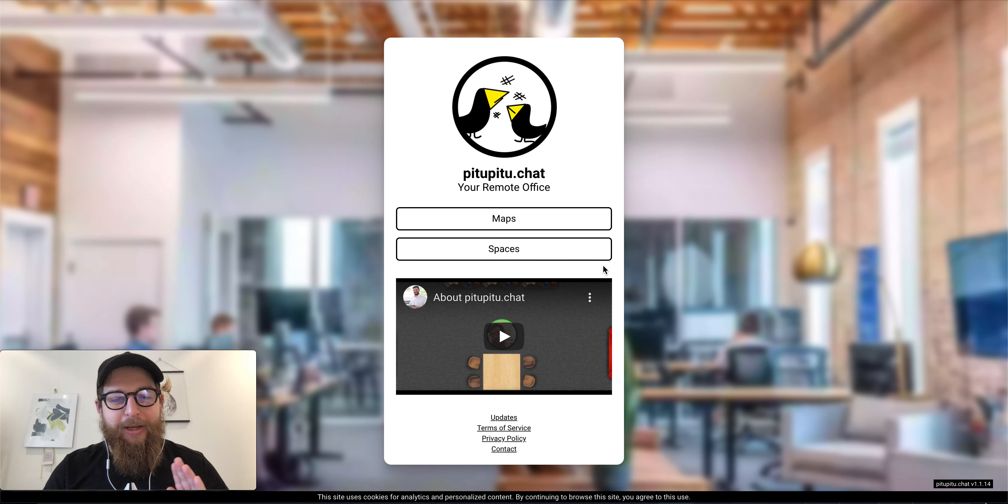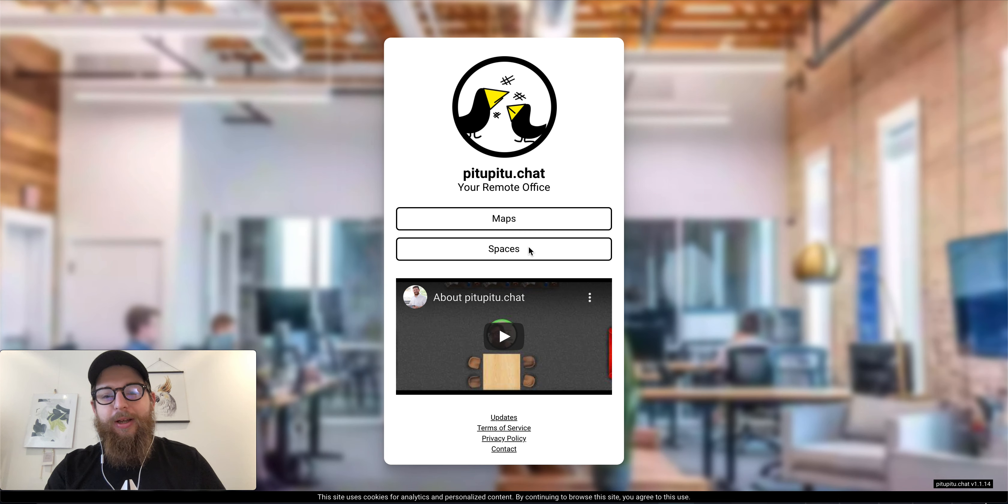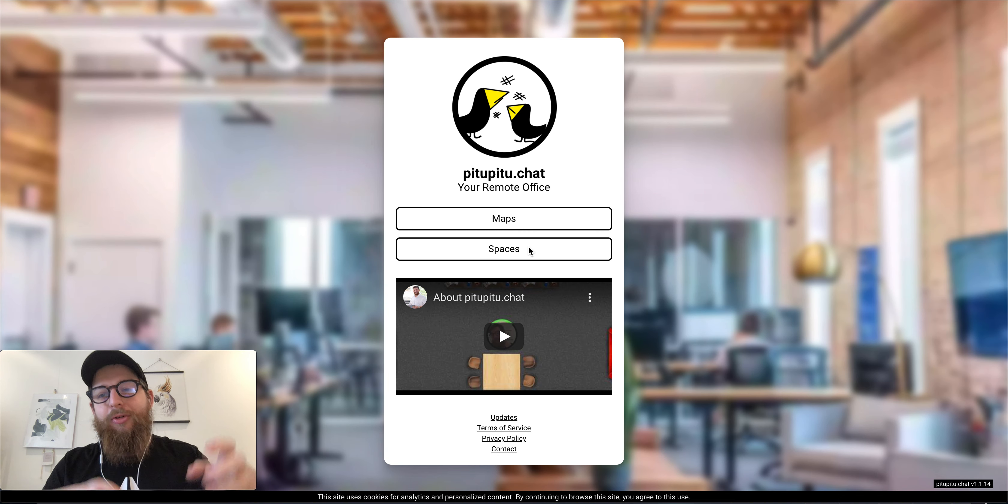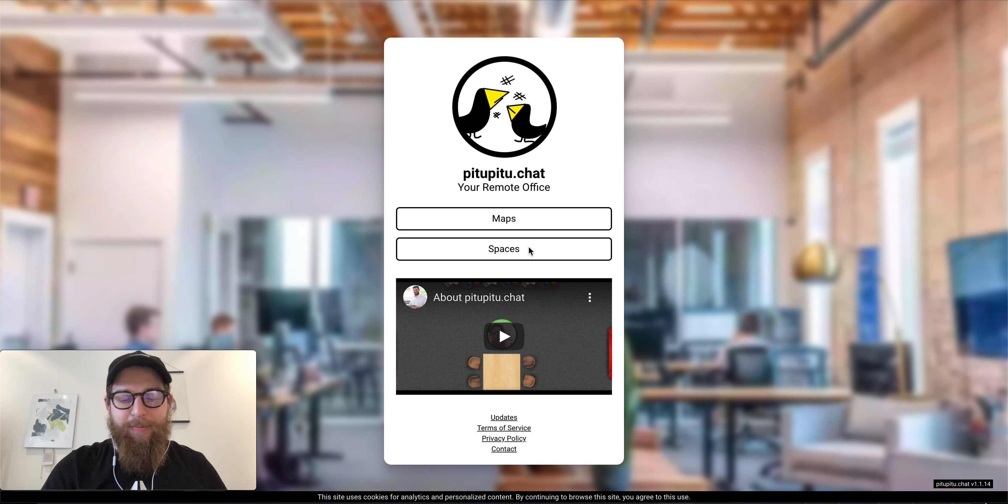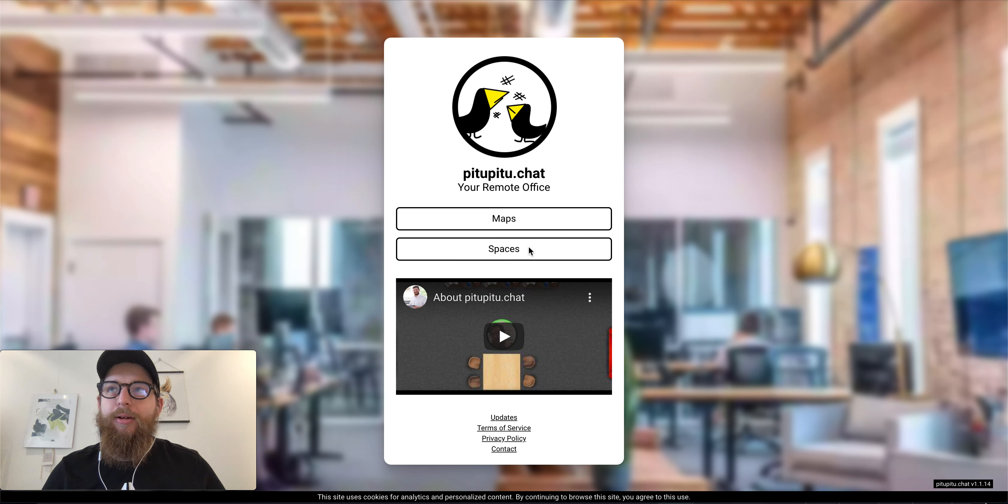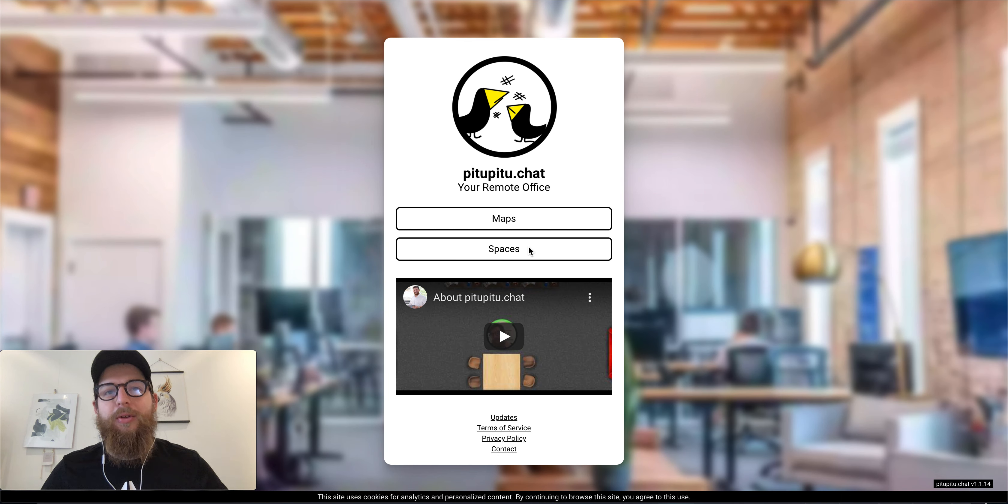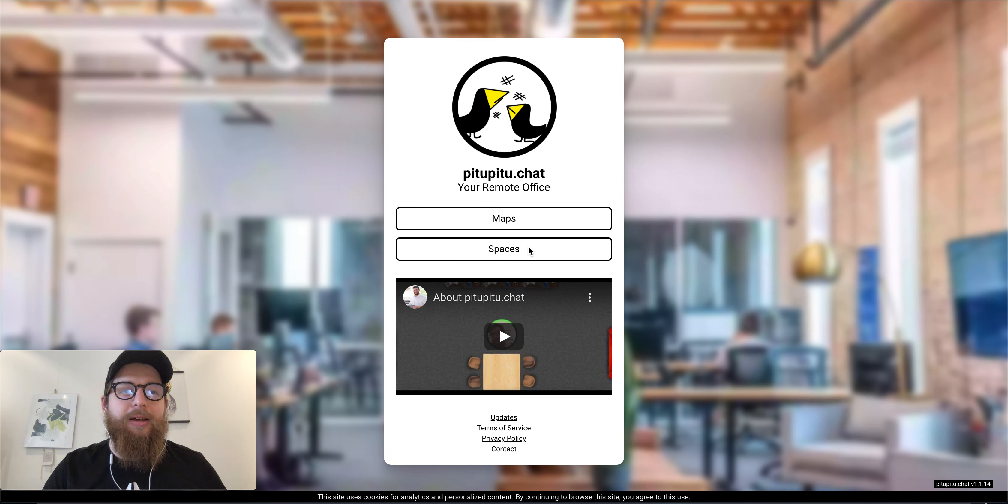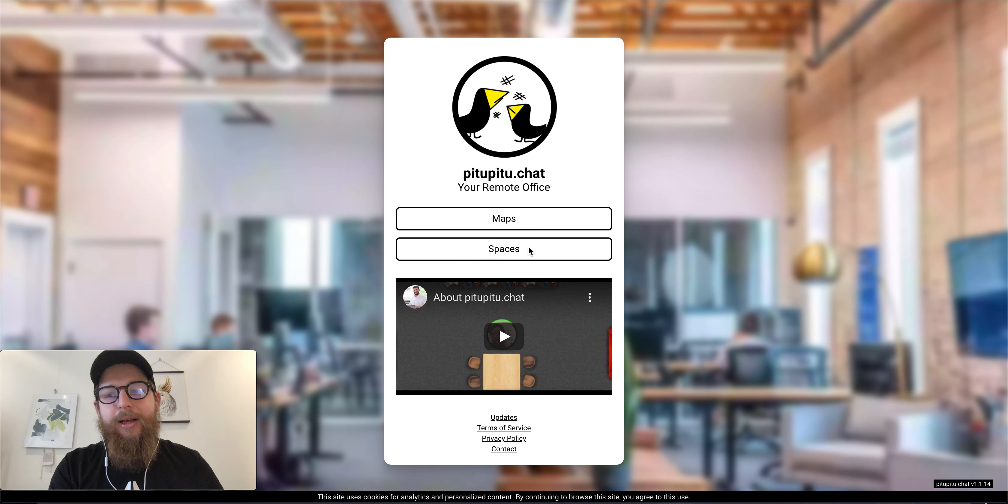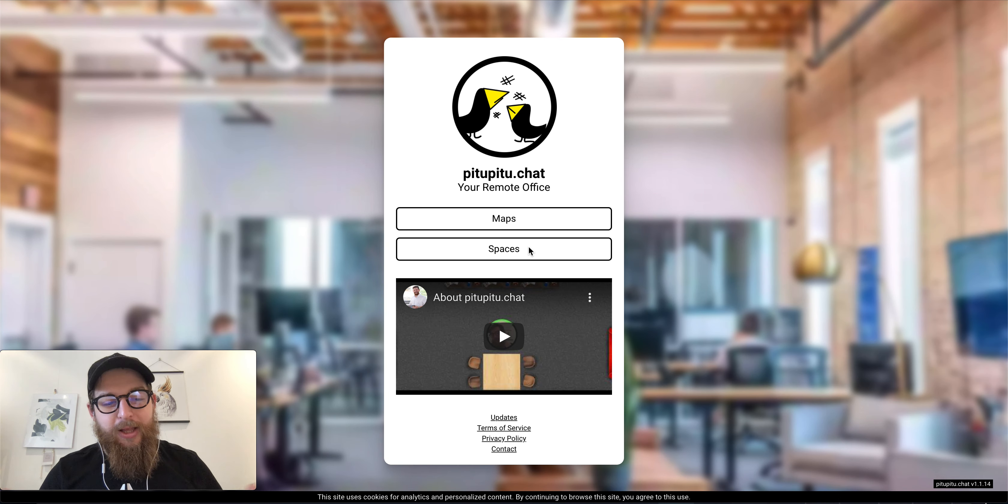So we have here maps and spaces. Maps are the maps you use and then you create the space out of the map where you can meet with people. It's like chat rooms. You can have two spaces on the same map, but each space will have its own link and if you join this space you don't see people from other spaces. That's the idea.